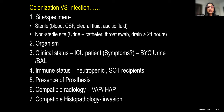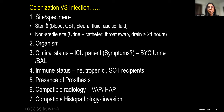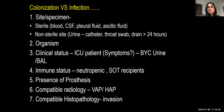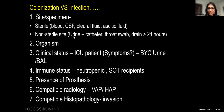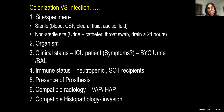There are several factors to differentiate colonization from infection. The first is the site of specimen collection — sterile versus non-sterile. Sterile sites include blood, CSF, pleural fluid, ascitic fluid, or a freshly placed drain less than 24 hours old. Specimens from sterile sites are more likely to represent true pathogens.